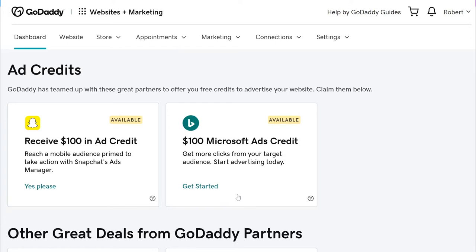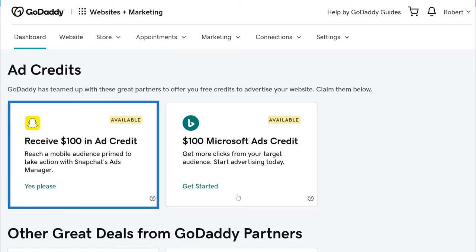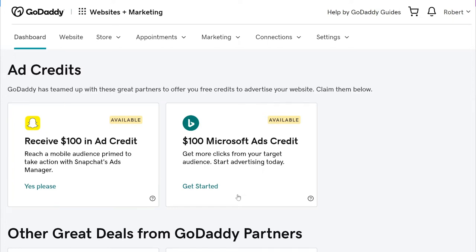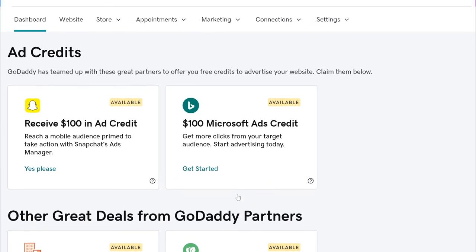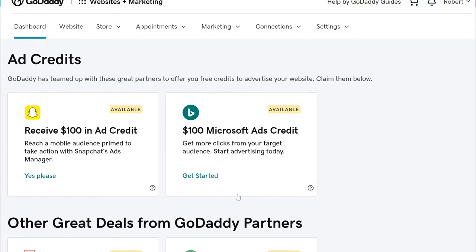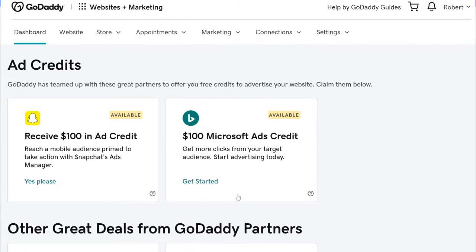In this case, we'll set up a Snapchat campaign using our available credits. We'll want to make sure we're set up in Snapchat before we start. You should also see a few of the deals available to you from our partners below that. These are only some of the deals you have available to you. We'll show you where to locate others after we walk through our Snapchat setup. We'll click on the "Yes, Please" call to action within the Snapchat credit box.